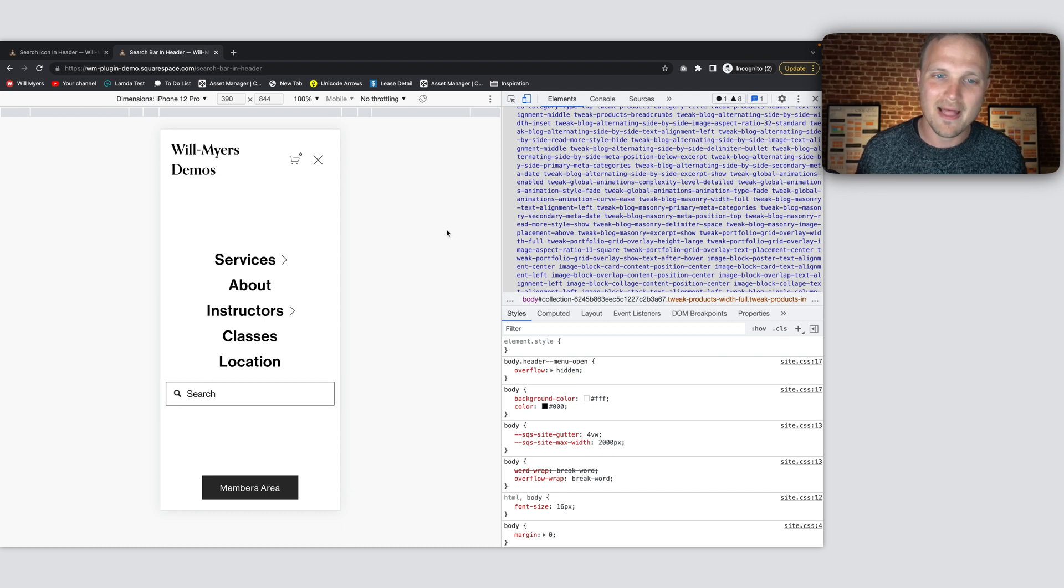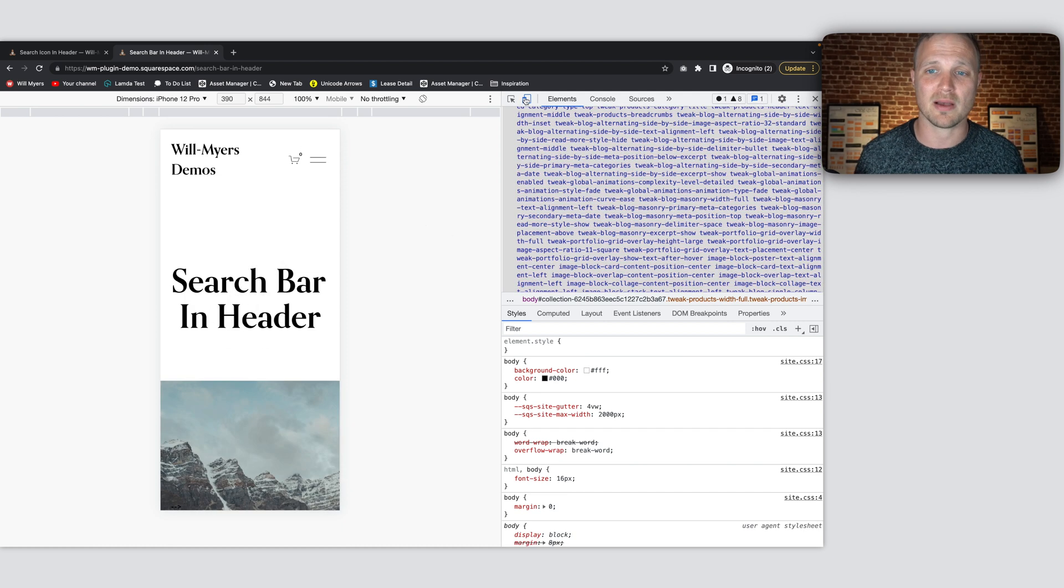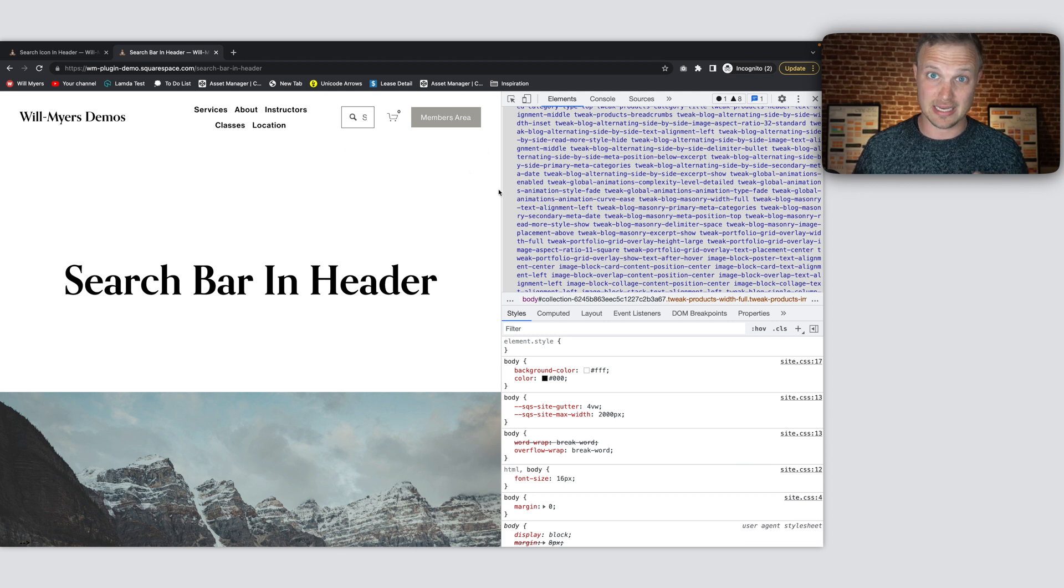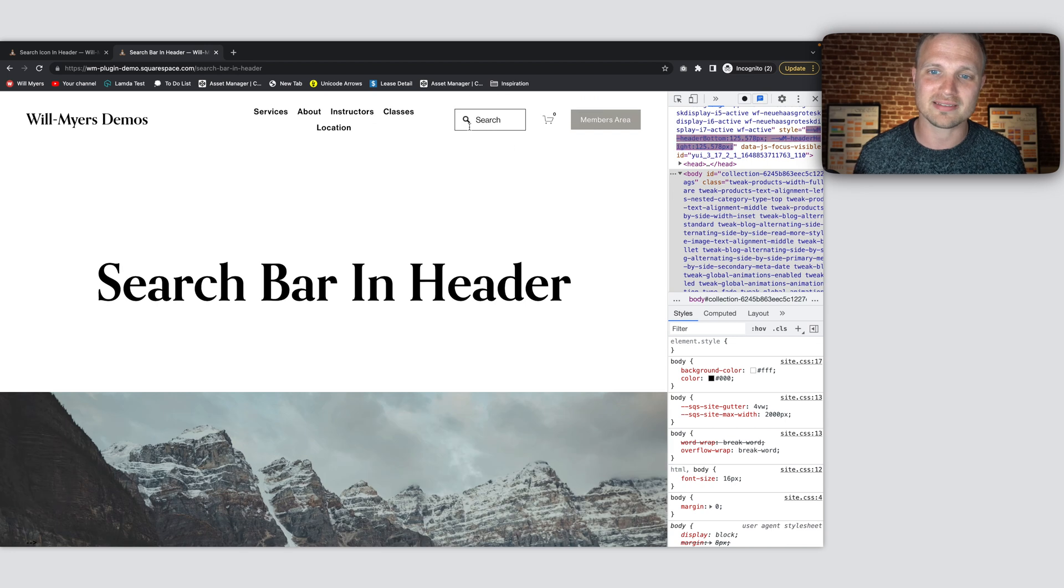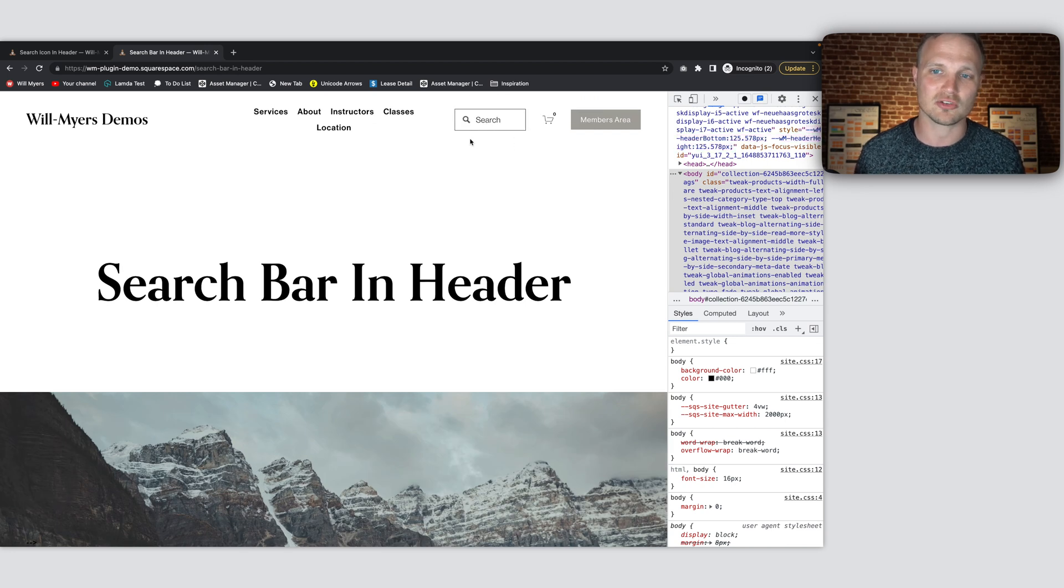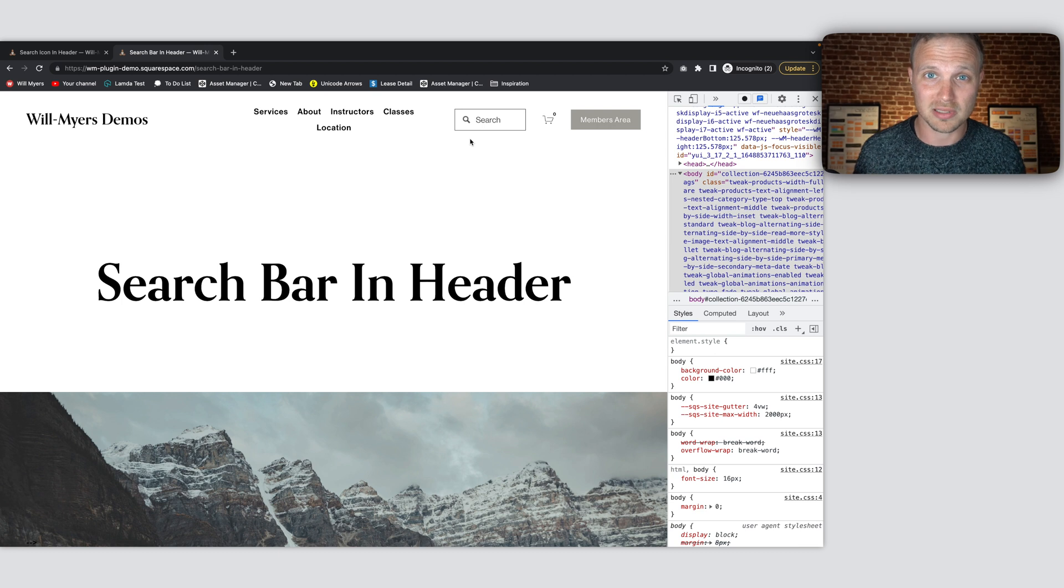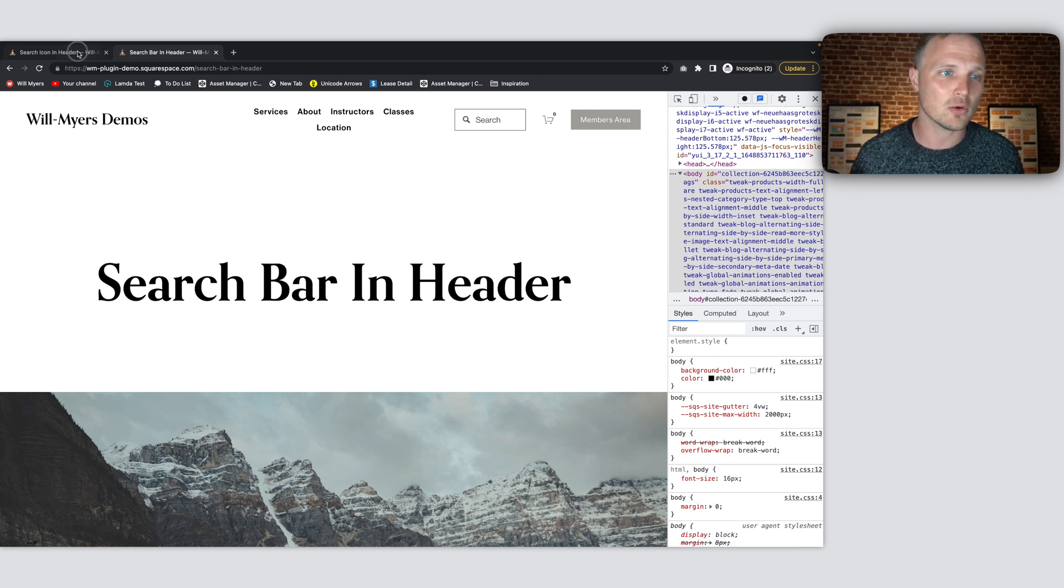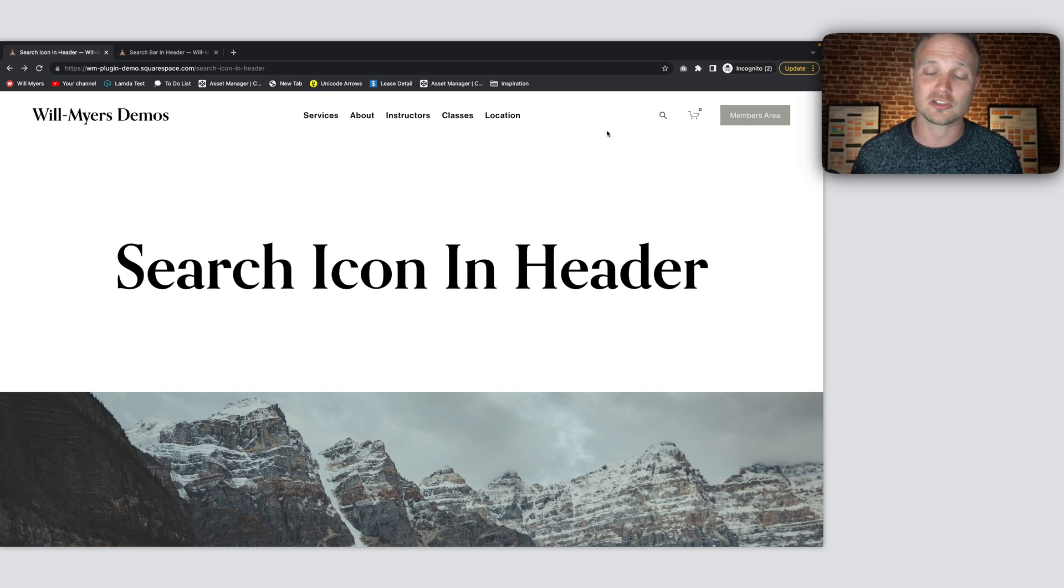So honestly, this isn't a great solution. I hope Squarespace can come out with some better search functionality, just in general, because it doesn't work that well. But especially for us in the header, some way to let users search things in the header. Squarespace, if you're listening, please, this is a huge feature request. But until then, we're going to settle for adding an icon into our header.